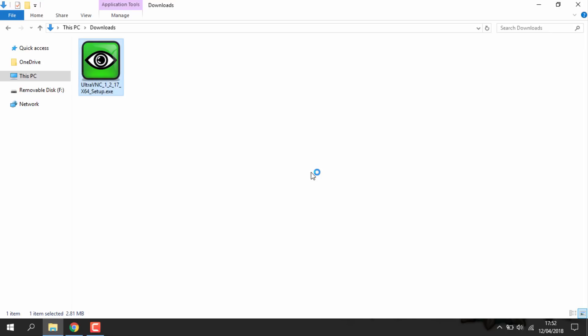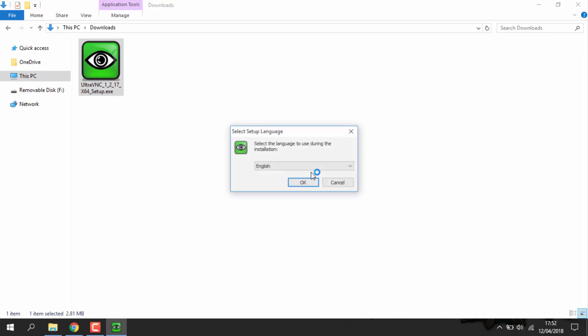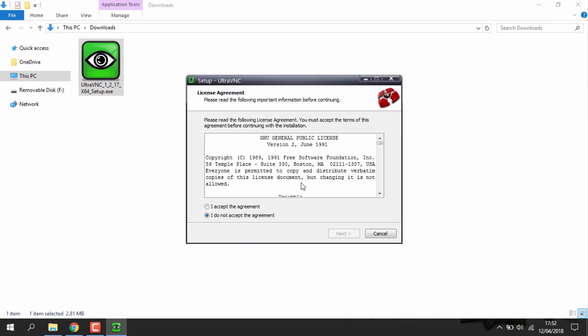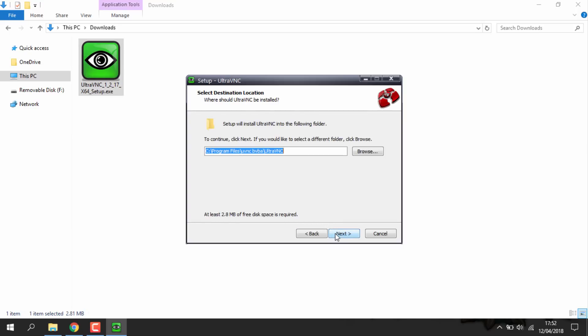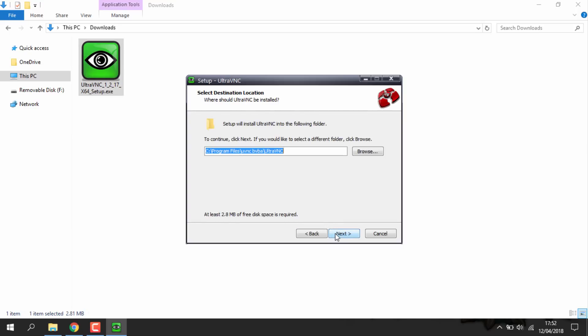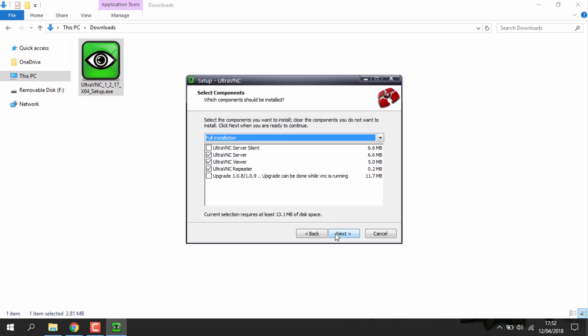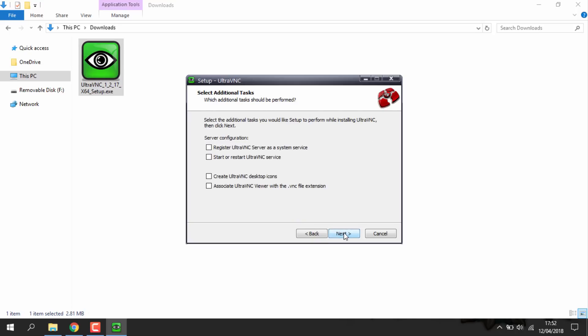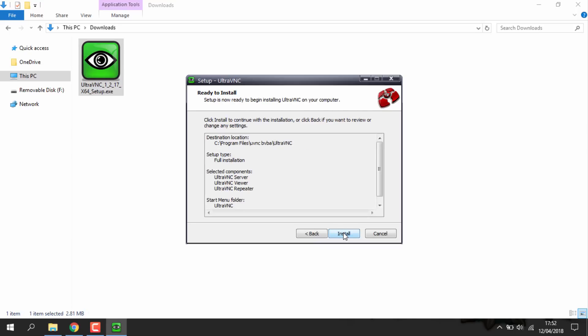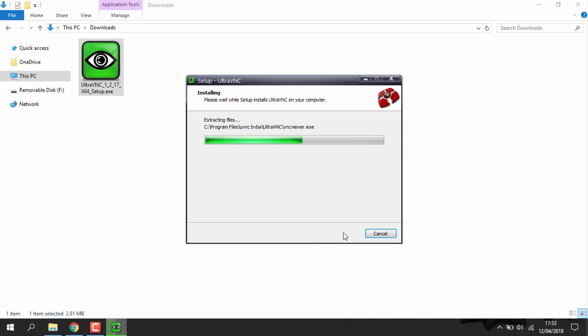Click yes to agree to this agreement. Then you choose your language. I'm going to choose English. Press OK. You want to accept this one. Click next. Next. You want to install everything that's on default so the full installation. Click next. Click next again. And then you can just click. You don't have to tick any of these.